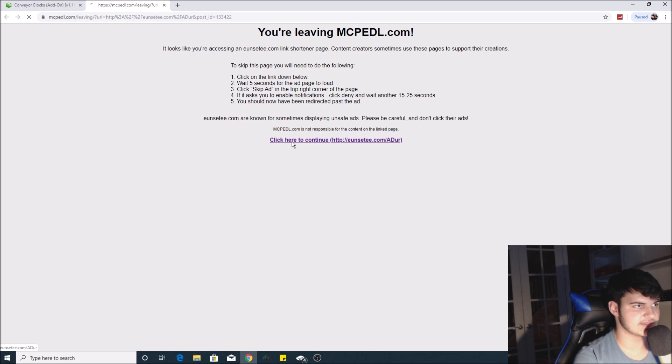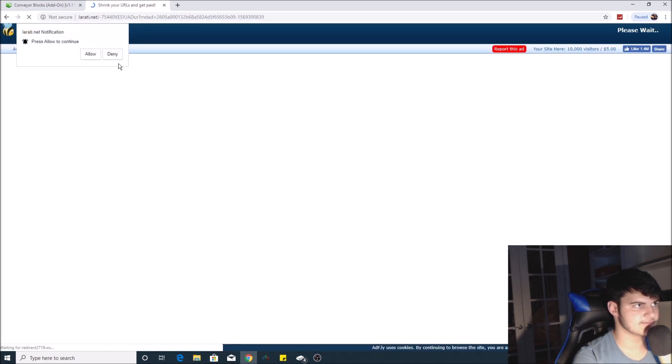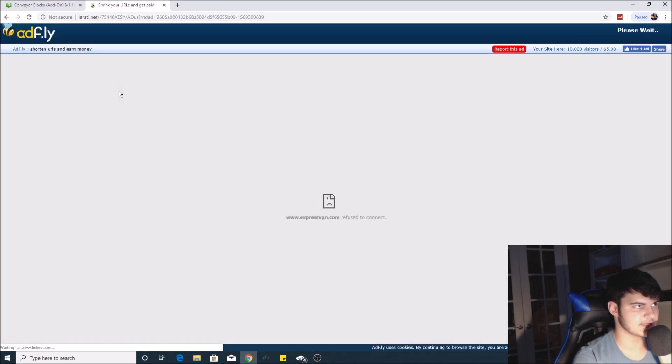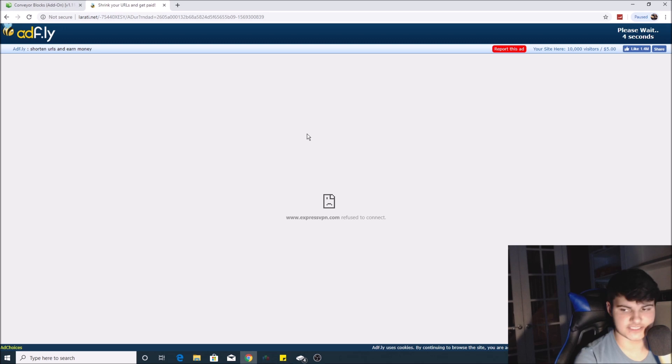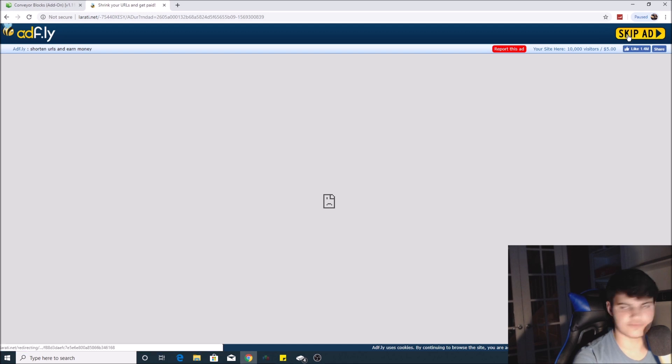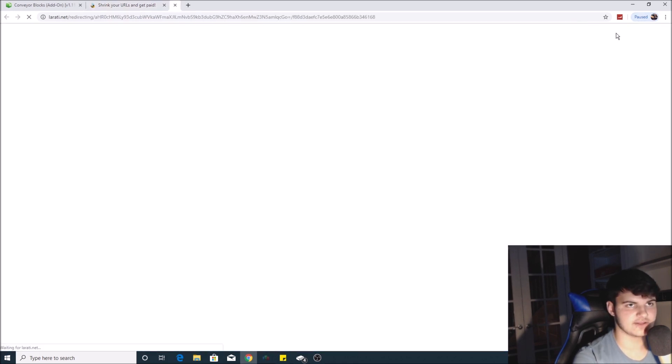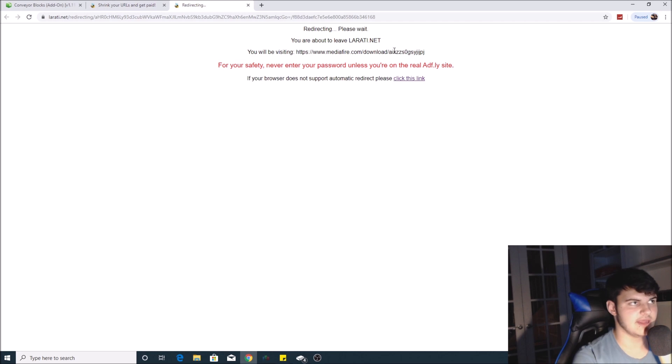What you do is click 'Deny'—do not click anything else on this page. This is where you wait. When the 'Skip Ad' button comes up, you click that.